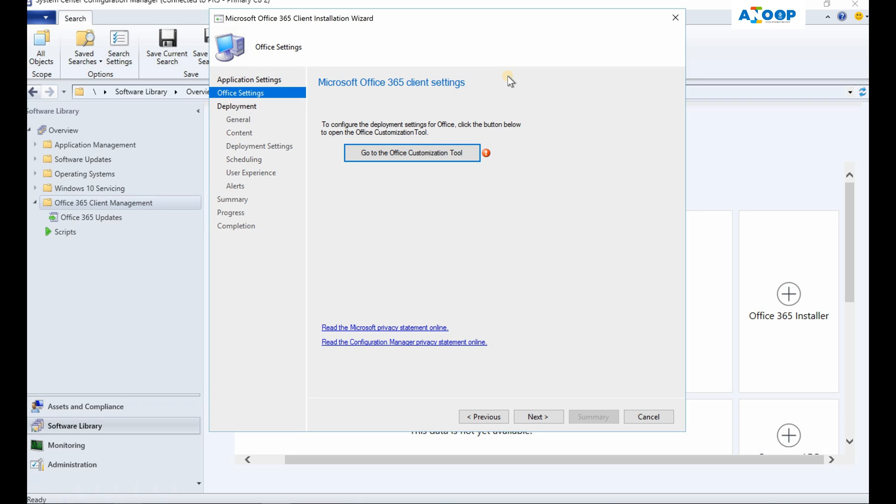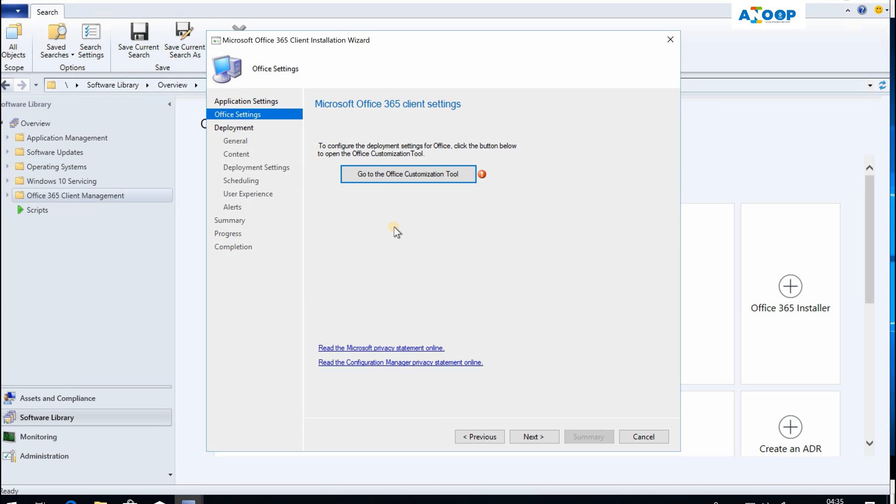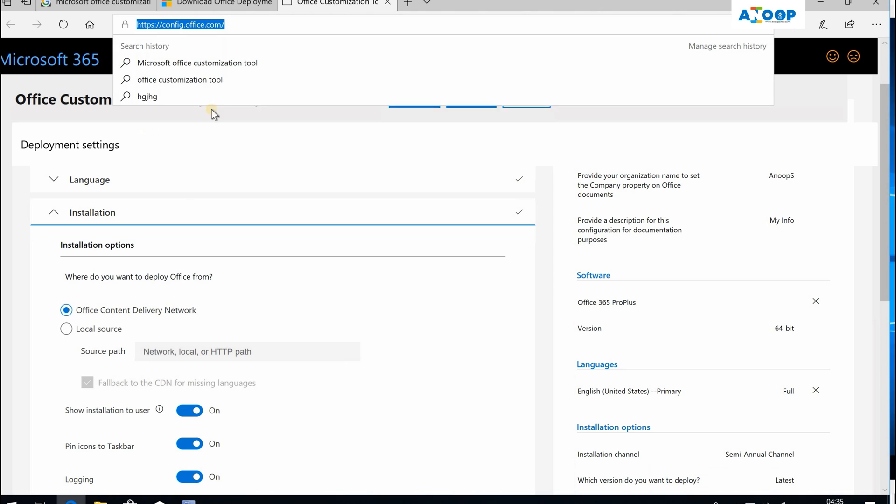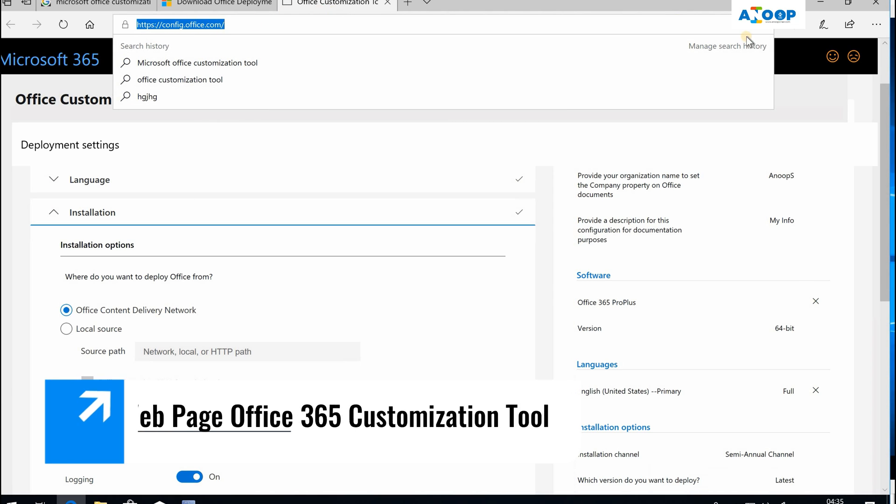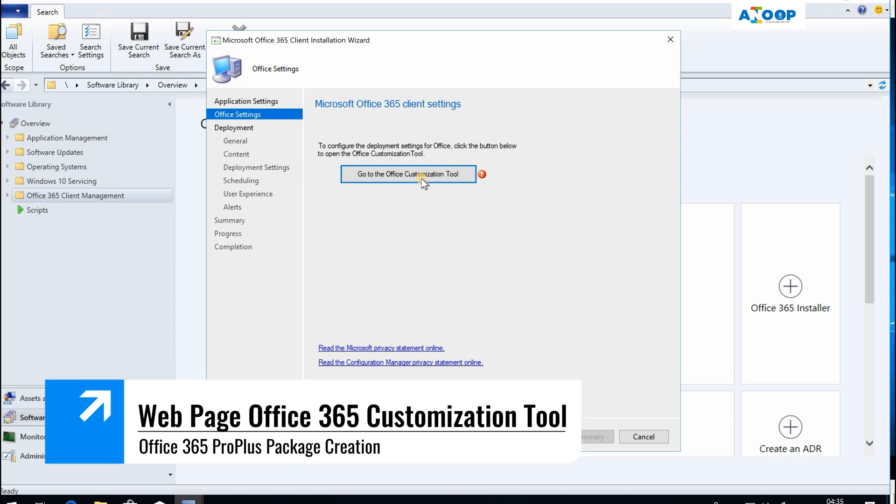This is the next option: go to Office Customization Tool. If I click on it, it will open up a web page. This is similar to config.office.com but it's not the same.